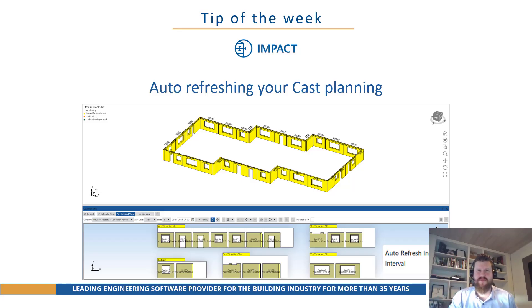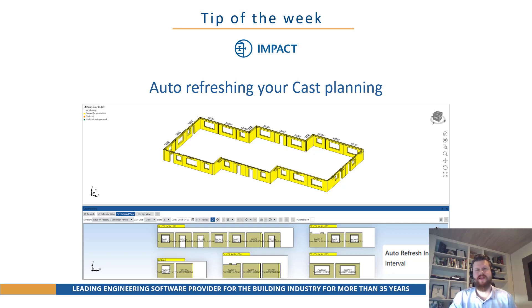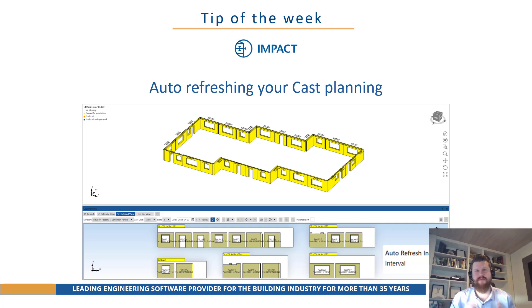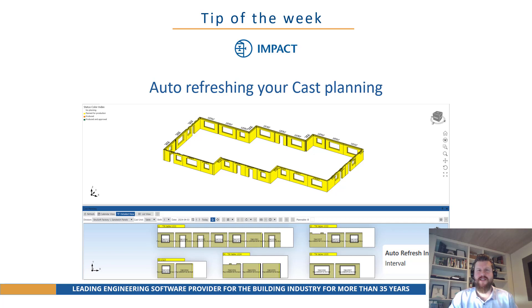Hello everyone, Nick from Strewsoft here back with yet again another tip of the week. This week we're going to be looking at how to set the auto refreshing for your cast planning in Impact Project Manager and Impact Resource Manager both for calendar and detailed view.